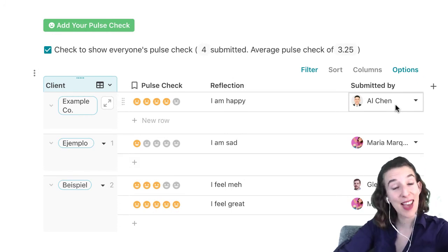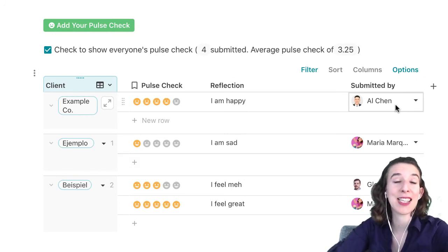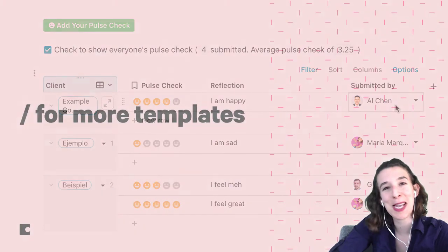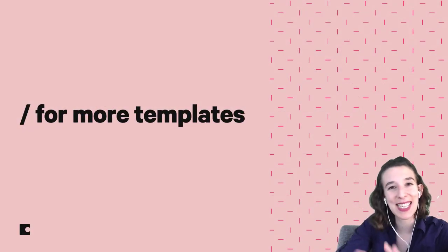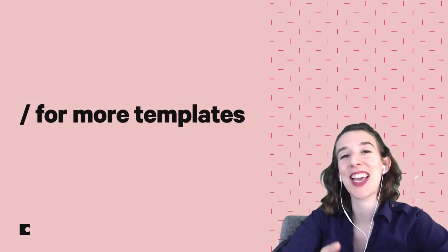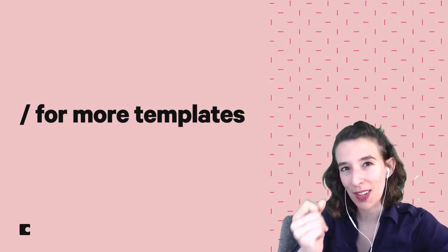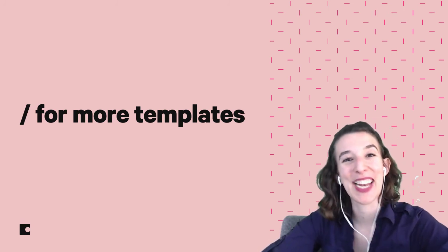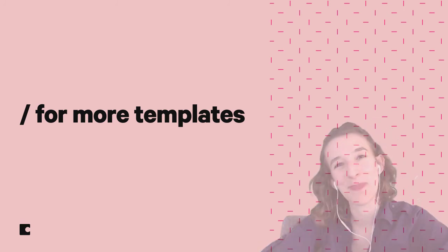So with that, go ahead, add some pulse checks to your own docs, see how you like it, add some different elements. Remember, it's all about that icon scale to give you a quick look about what's going on. All right, I'll see you next time.